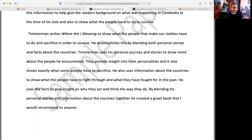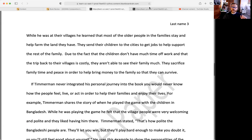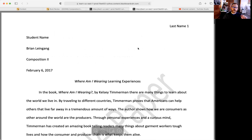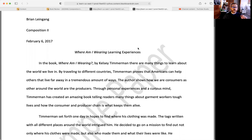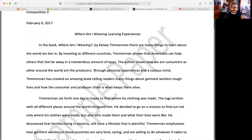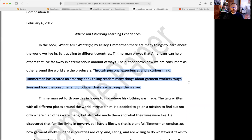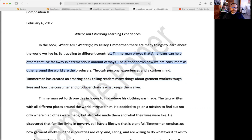So be very, very careful about what we're doing. In this conclusion, just kind of repeats the thesis and that's not a great gimmick to do. Example one, I think this is, this one says similar things as the other version, but through personal experiences and curious mind, Timmerman creates an amazing book that tells readers many things about government workers, tough lives, and how the consumer and producer chain is what keeps them alive. Okay. That sounds really interesting. Maybe I want to read this book. So not as much of an introduction, but a very, very short kind of overview that encapsulates what this book is about.